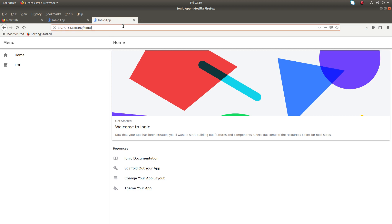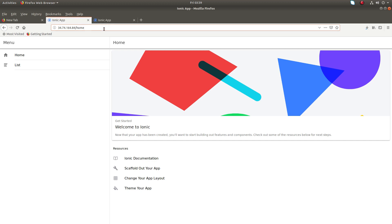When you do this configuration in production, you have to disable remote access to port 8100 — that port should not be accessible from outside. You will make only port 80 accessible from outside.